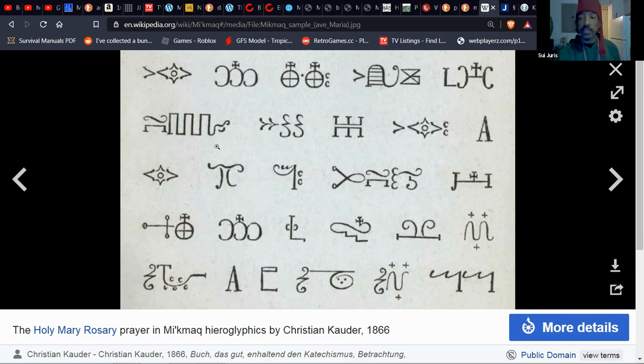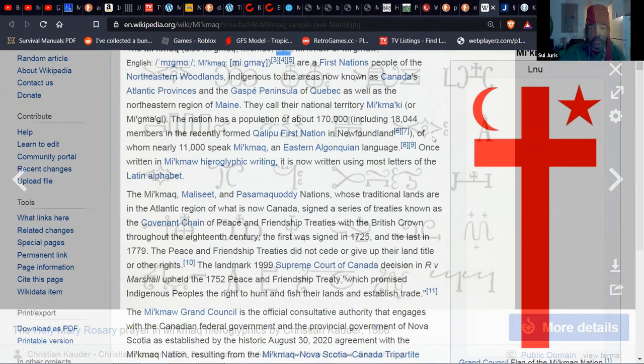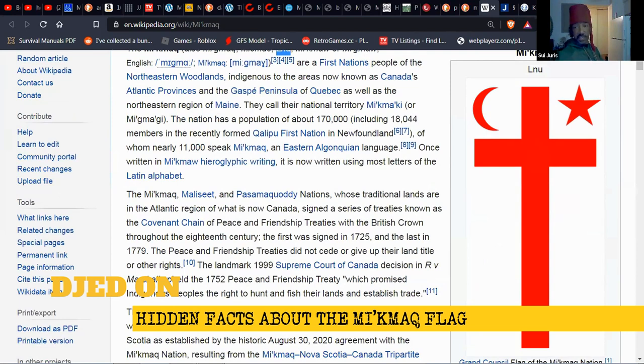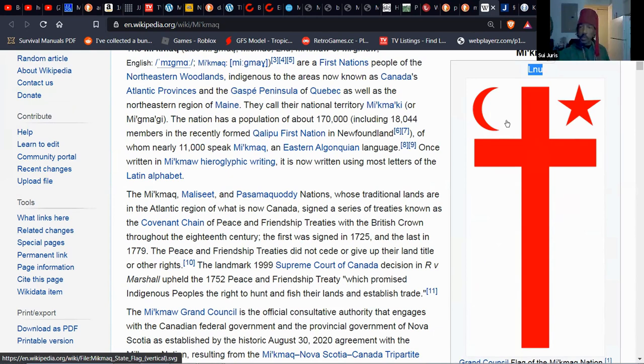You were able to use that as a primer and decipher a lot of Egyptian text. They just found that not too long ago. They already knew in 1866 Mi'kmaq language and were dumb enough not to put the two together. Look at the flag. Do you see it? It says at the top L and U. A star and a crescent, and a cross. And as Moors we know that this cross represents the horizon.